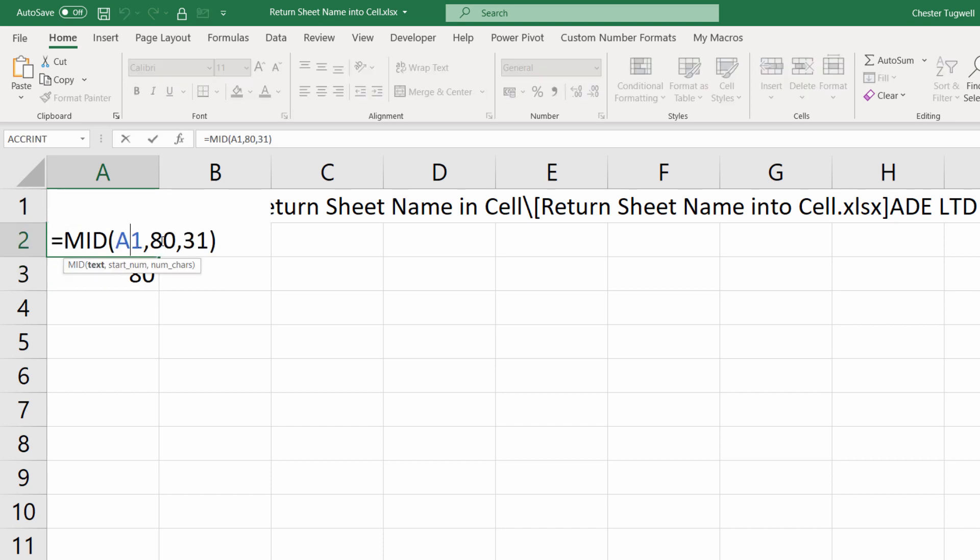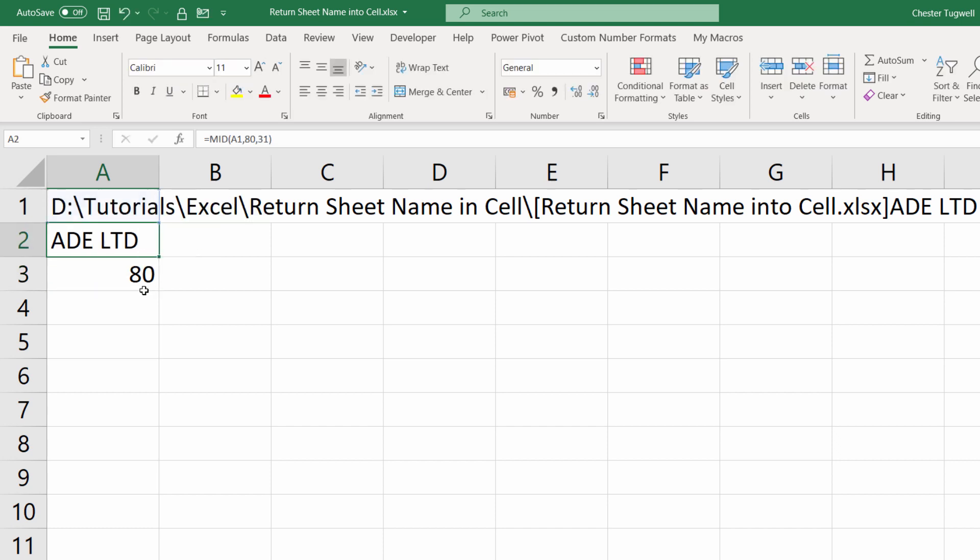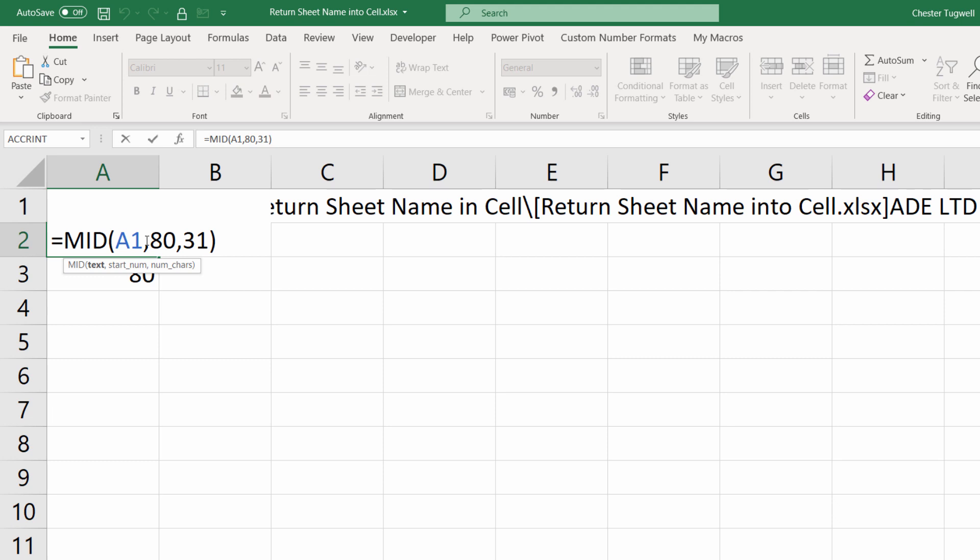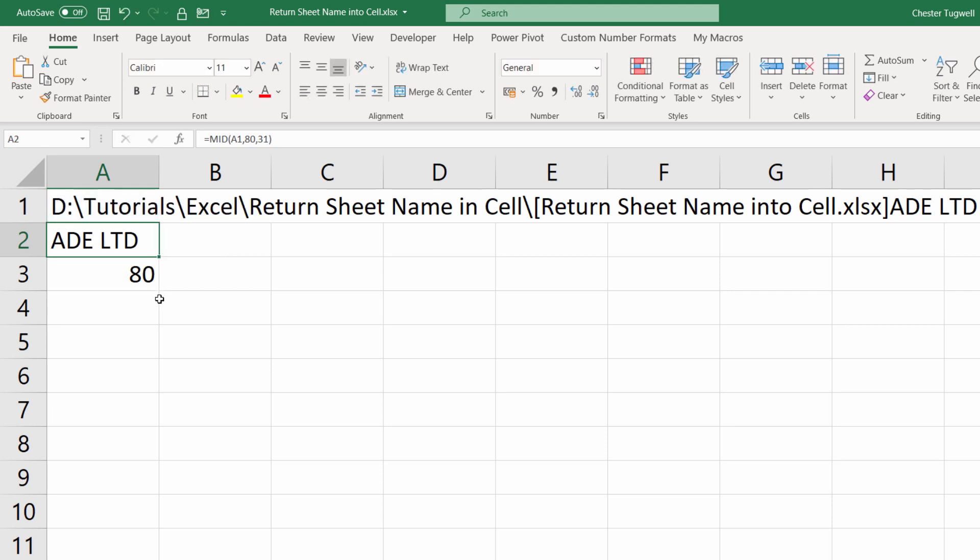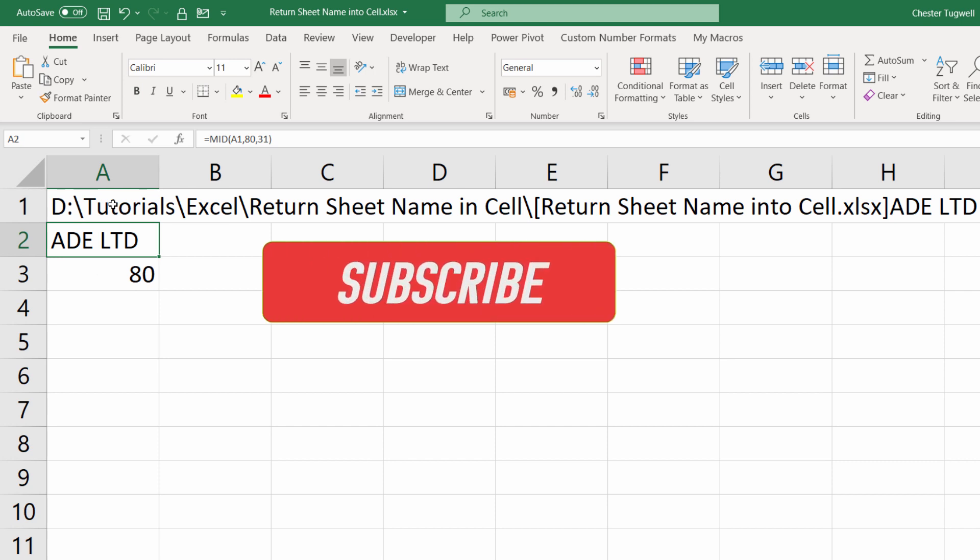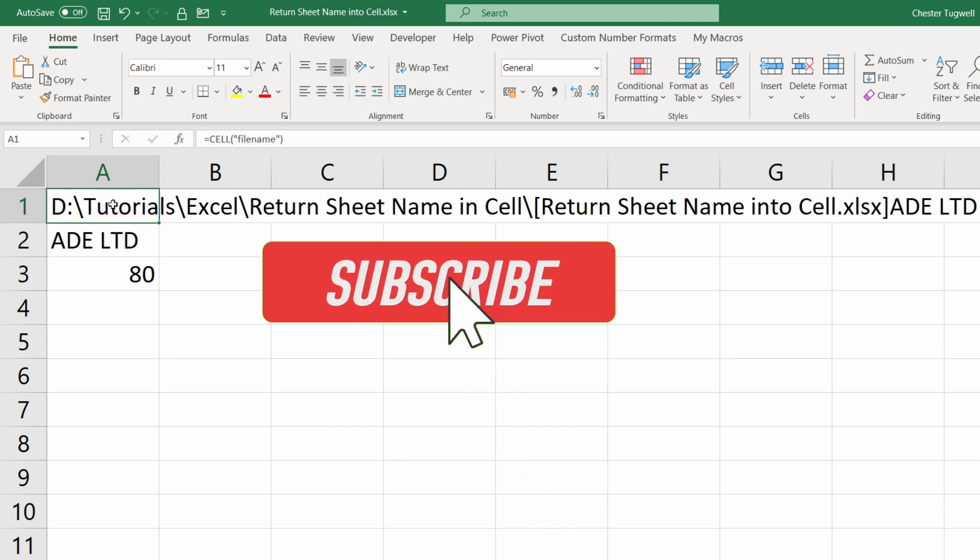And that gives me 79. So in other words, the first character I want to return is plus one, which is the 80, which is what I've written in there. But obviously if this file path were to change in length or we had a different file path, this would automatically calculate this value for us. So what we need to do, at the moment we've got three formulas, we only want one formula to do this, so we need to wrap it all up in here.